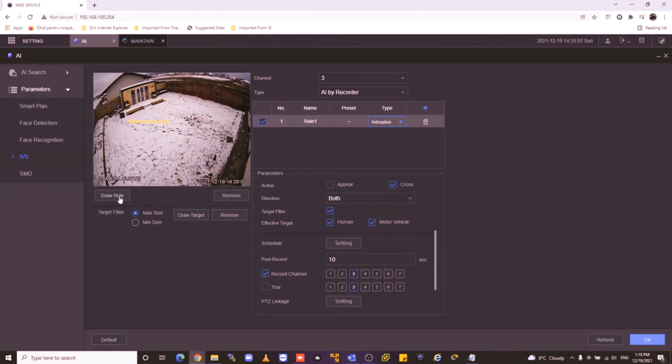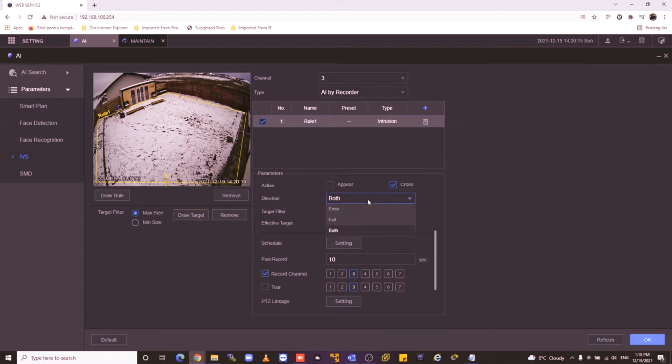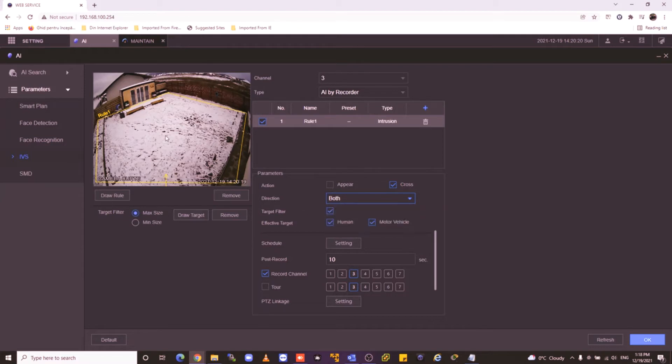And now I draw a route. For example, in this area, if someone enters both directions, not only enter or exit, both.